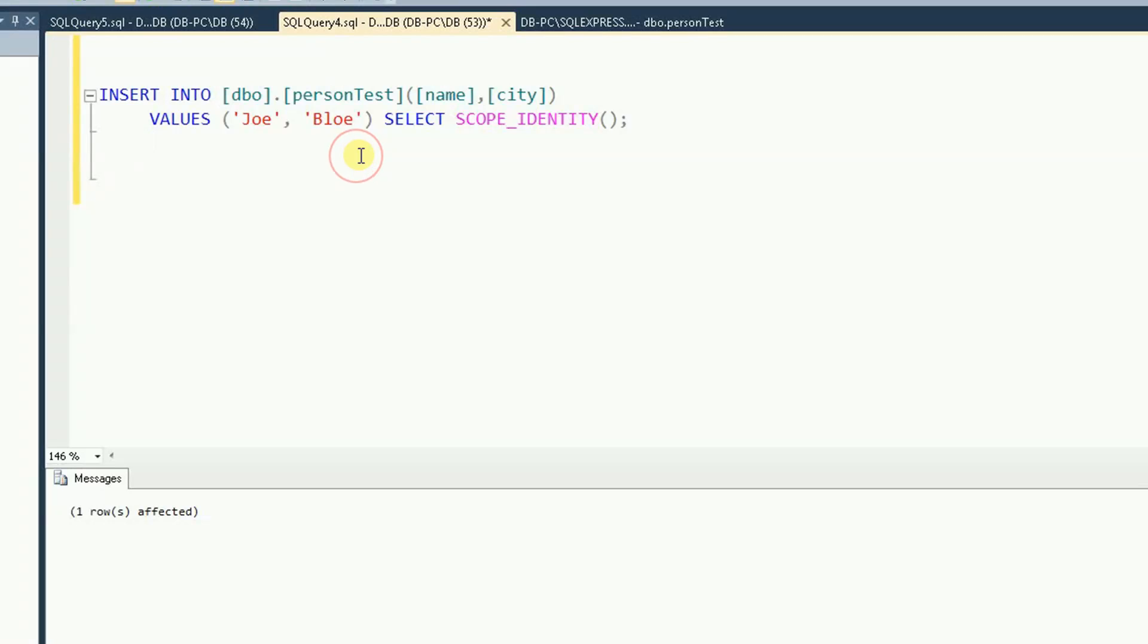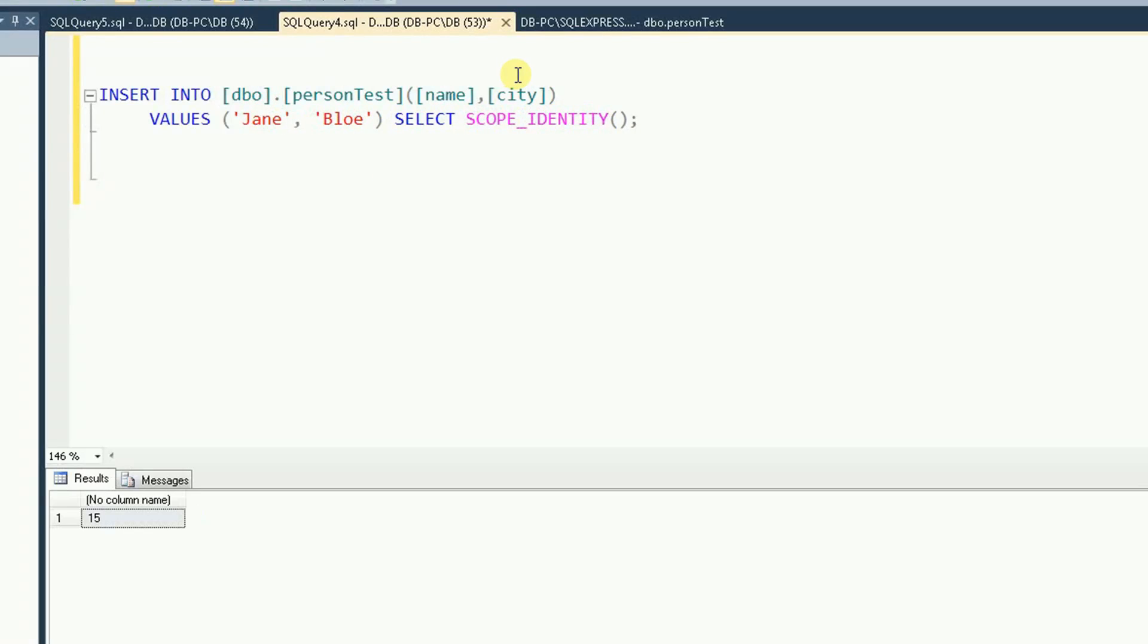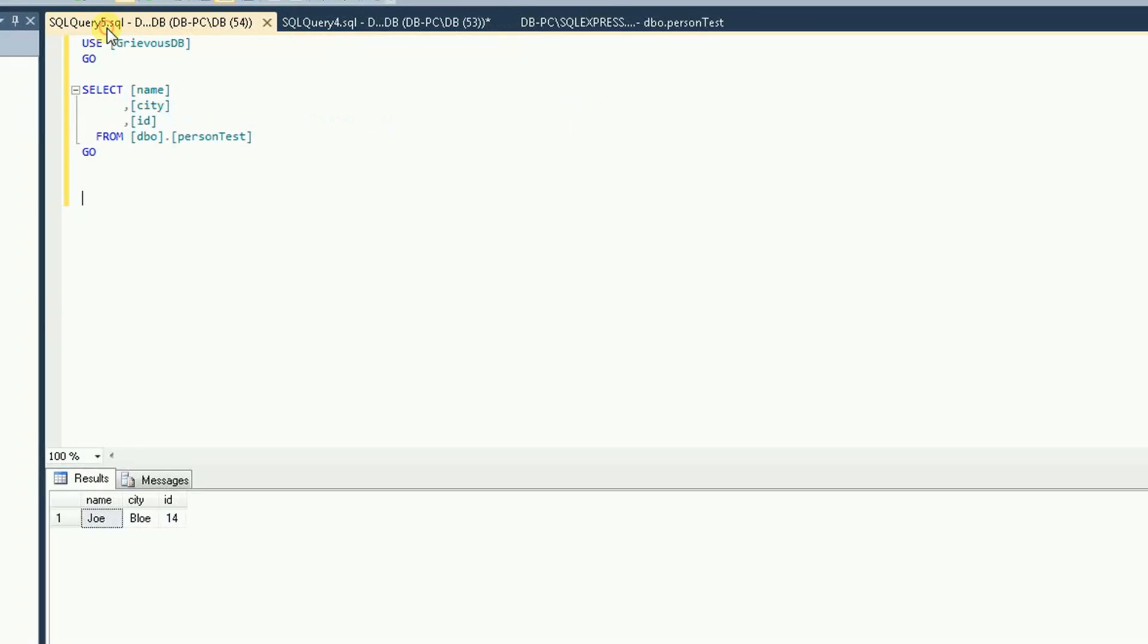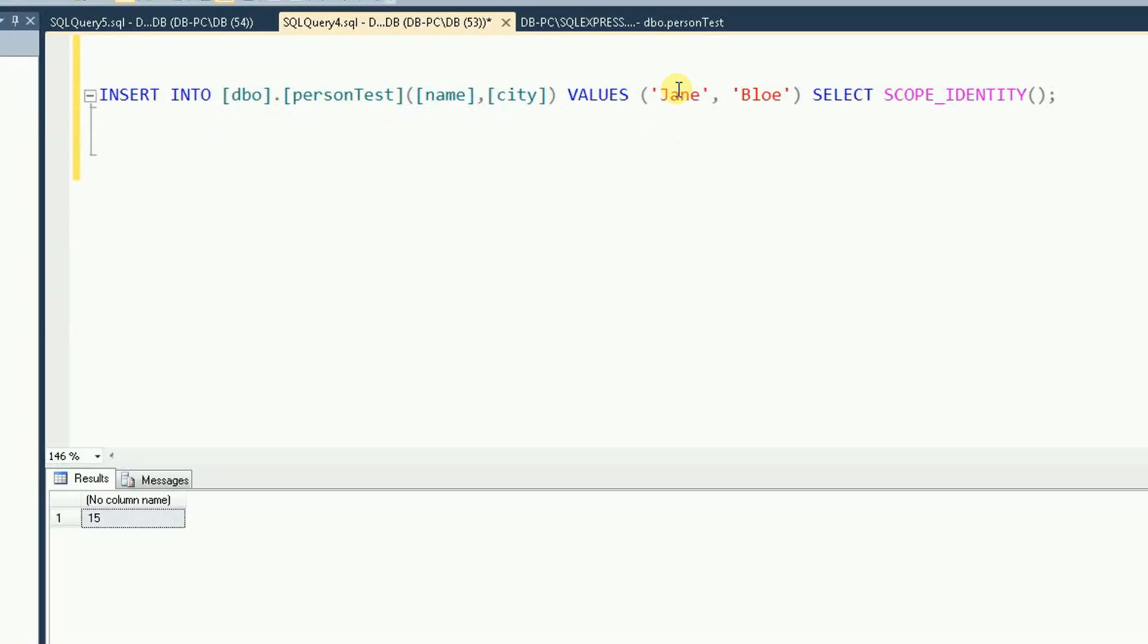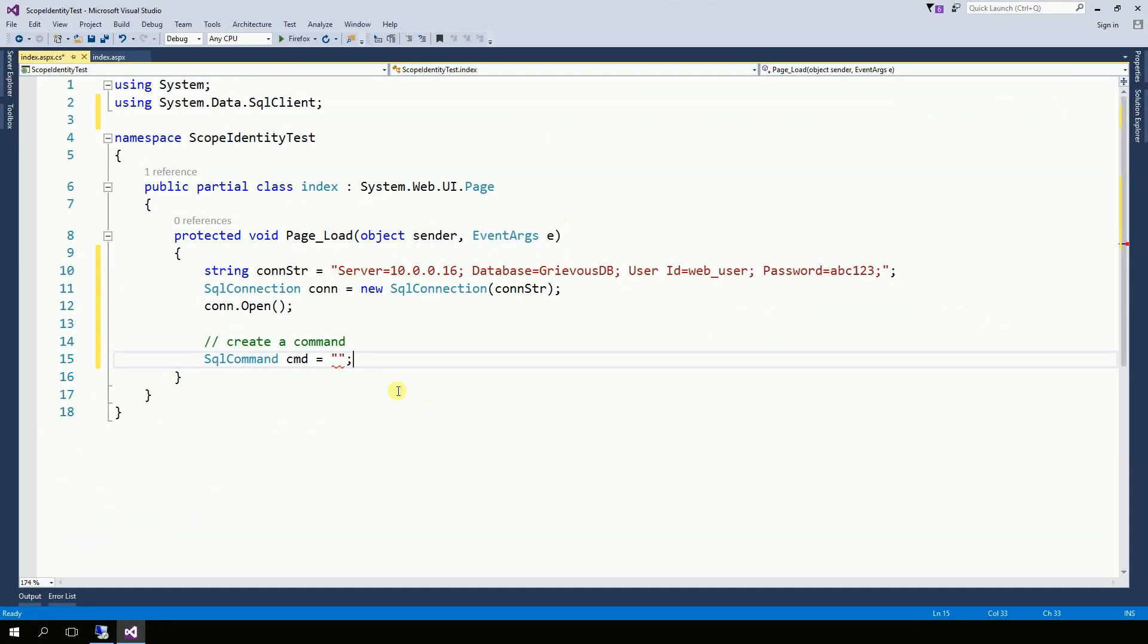So let's try this. So if you notice right here, it returns 15 and 15 is the ID of janeblow. So I'm going to copy this query to my code. So now I'm going to paste the command right here.